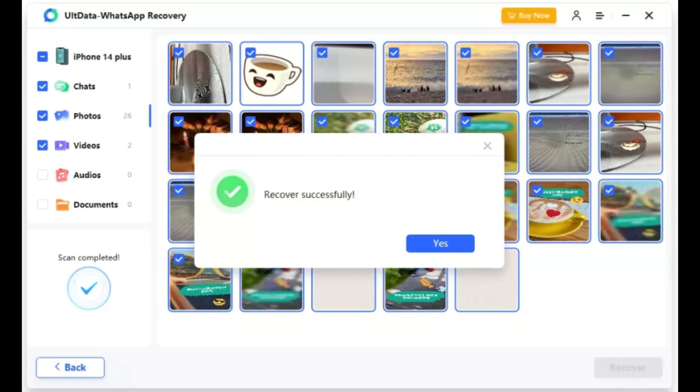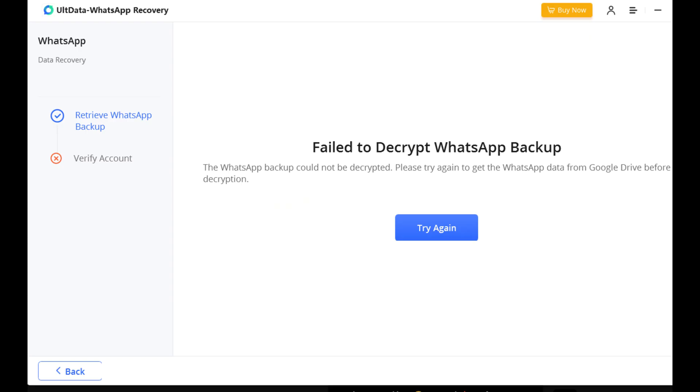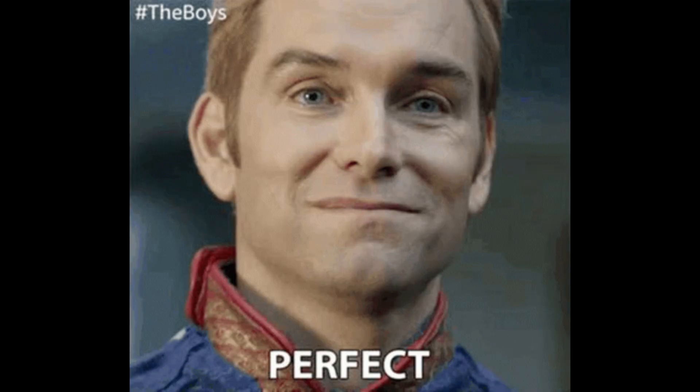The only issue I ran into was the WhatsApp account verification. It took a couple of attempts, which was a bit frustrating, but once it went through, everything worked perfectly.